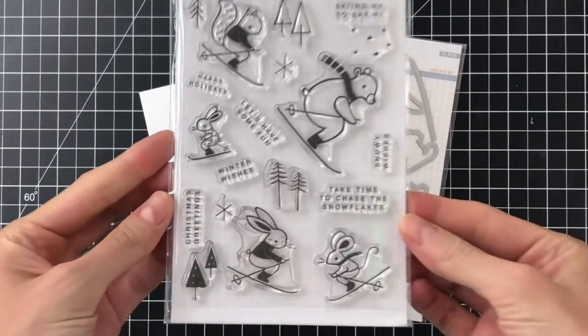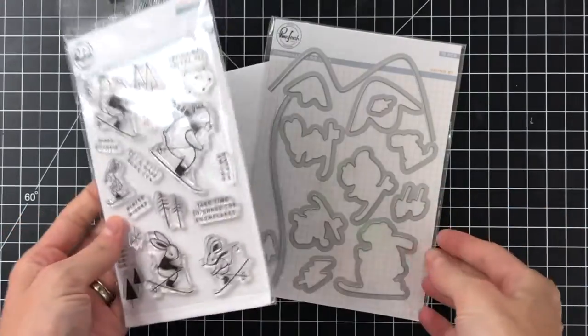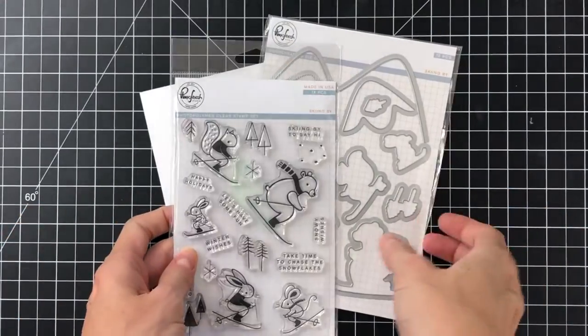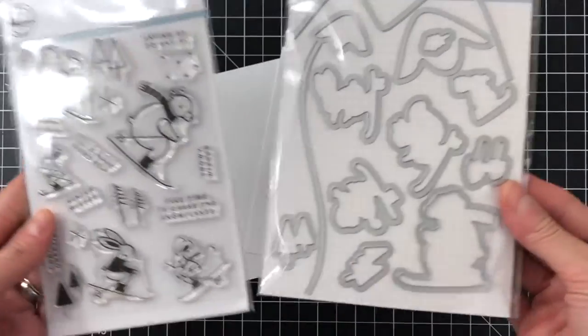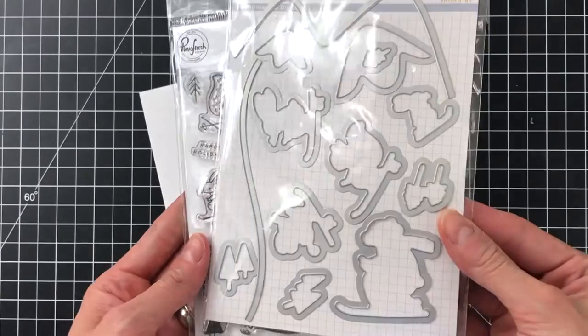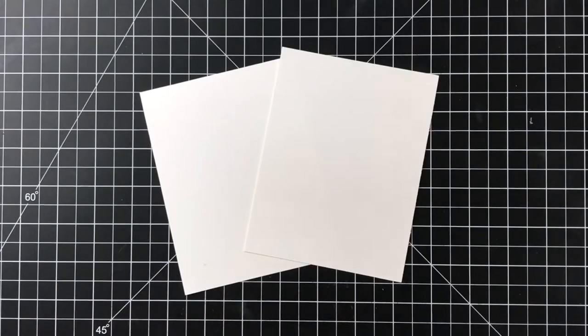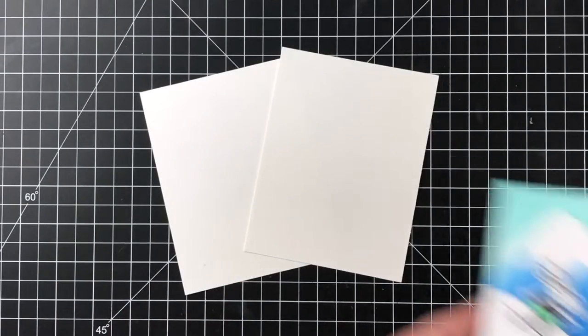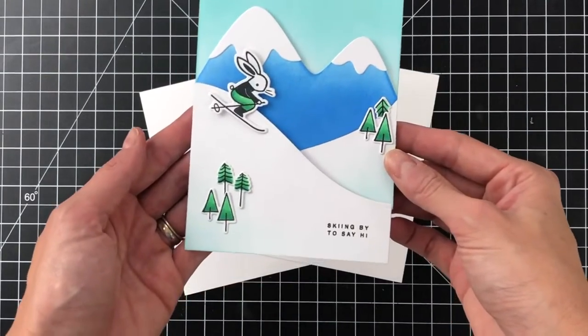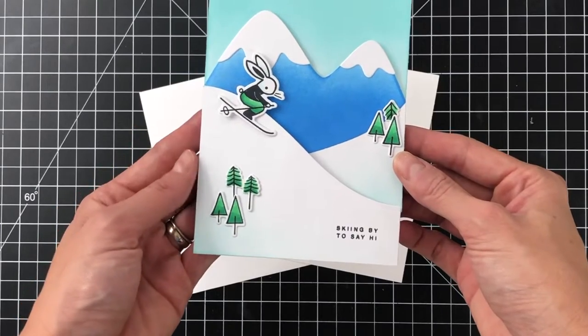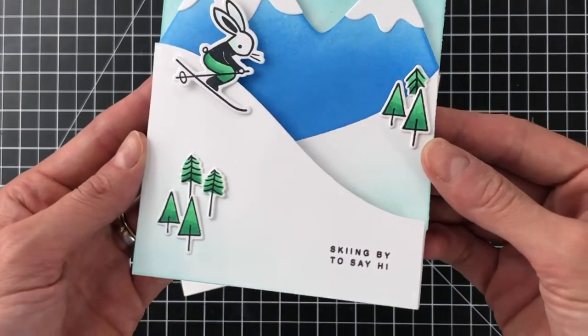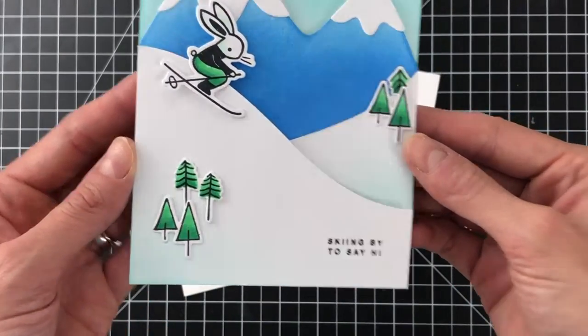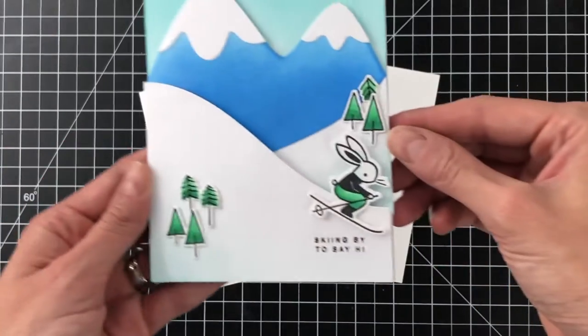I'll be using these awesome new products from Pinkfresh Studios' September release. I'll be using this super adorable Skiing By stamp set as well as the Skiing By matching dies. Let's take a quick look at the finished card. As you can see, it doesn't look like there's any kinetic element until you give that card a little tilt and then that bunny slides down the ski slope.